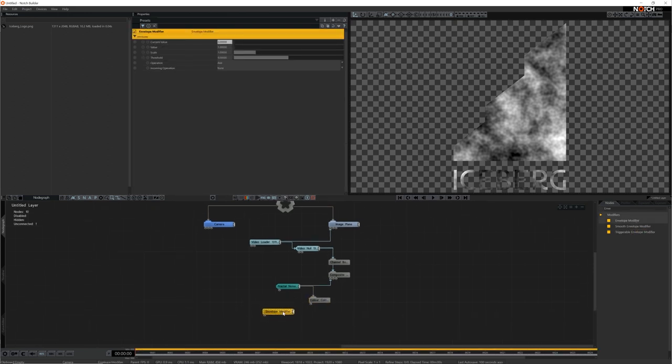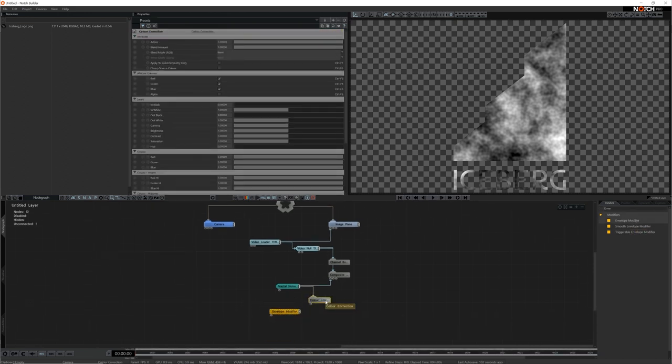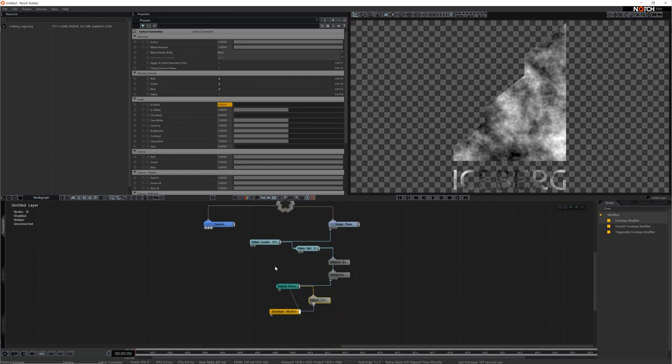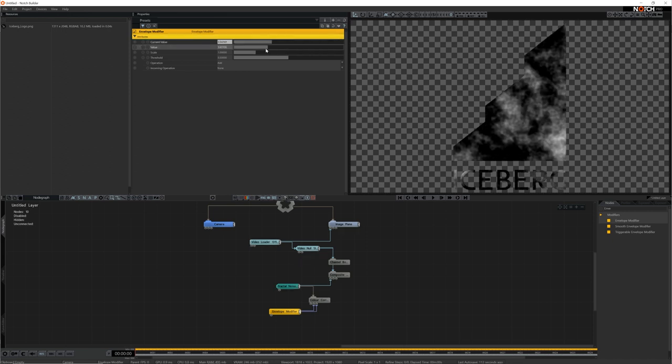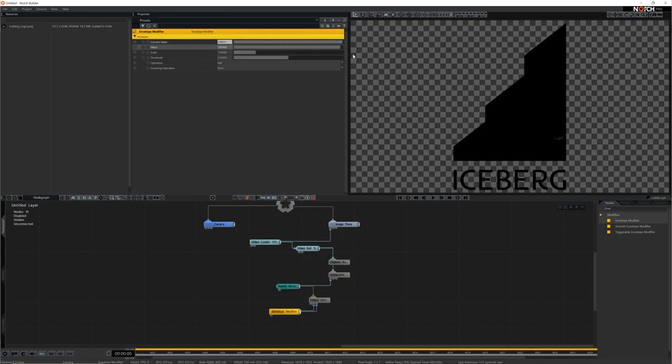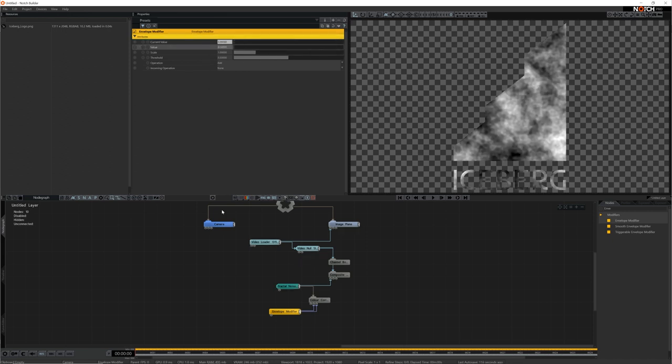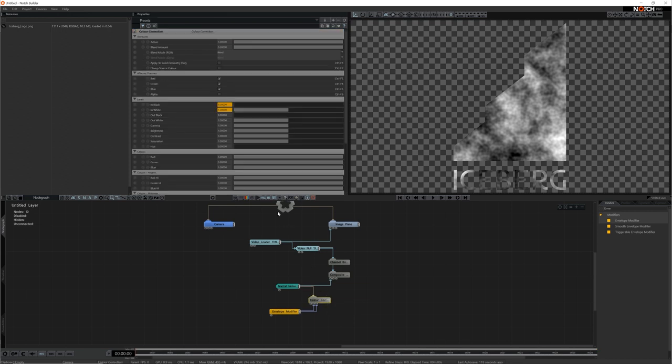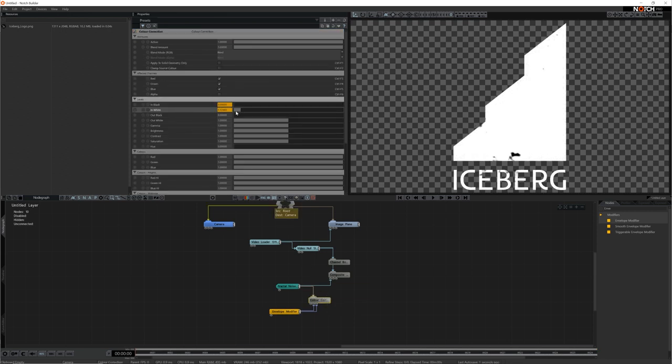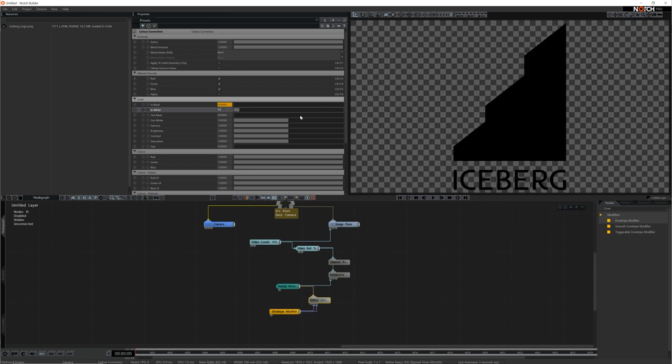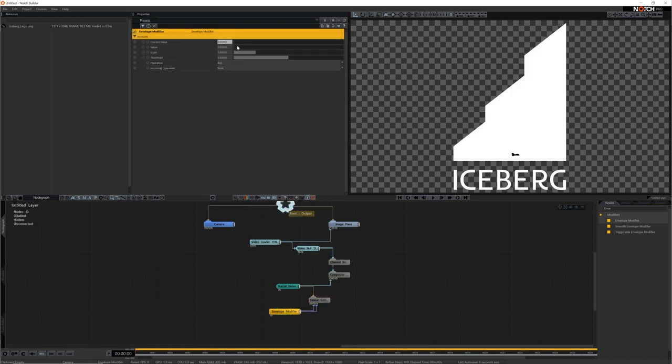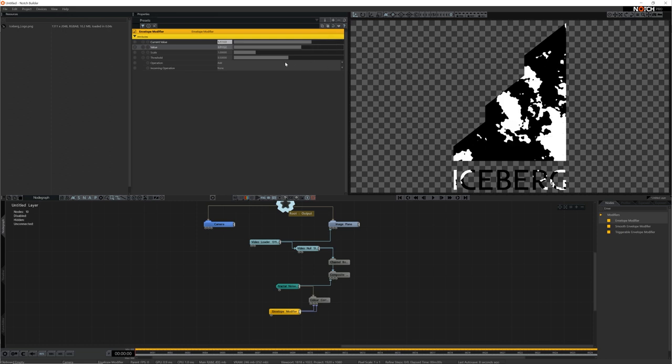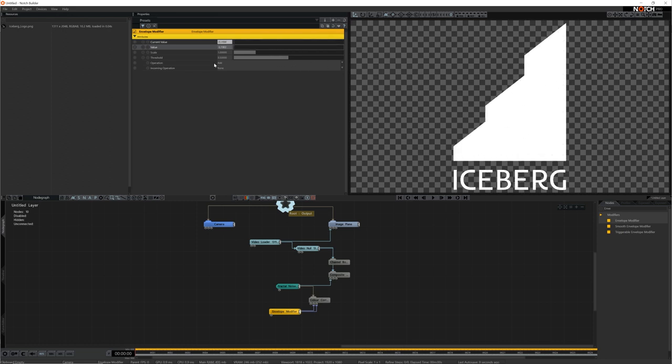Keeping the color correction node selected I'll drag from the output of the envelope and connect it to the in black property and in white property. Now when I change the envelope value both properties change. Lastly to reduce the gradient between black and white I'll reduce the white value to 0.01. Now when I use this slider I can move between complete darkness and complete brightness with a simple erosion animation in between.